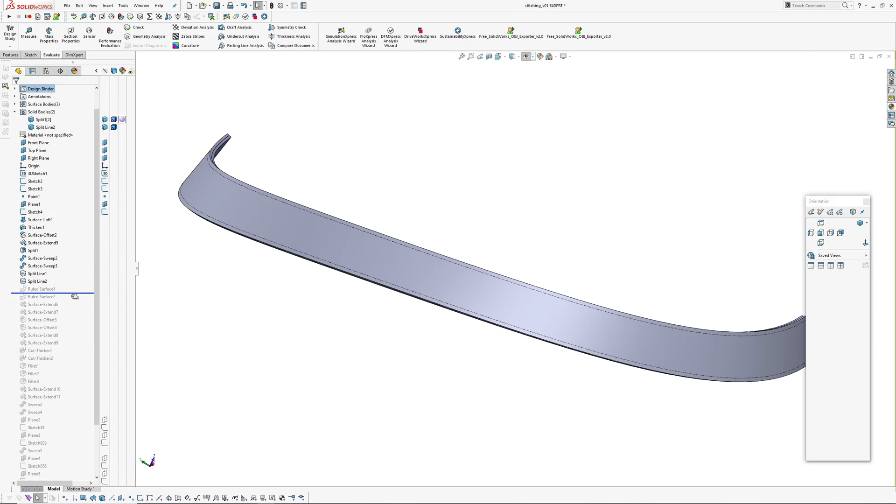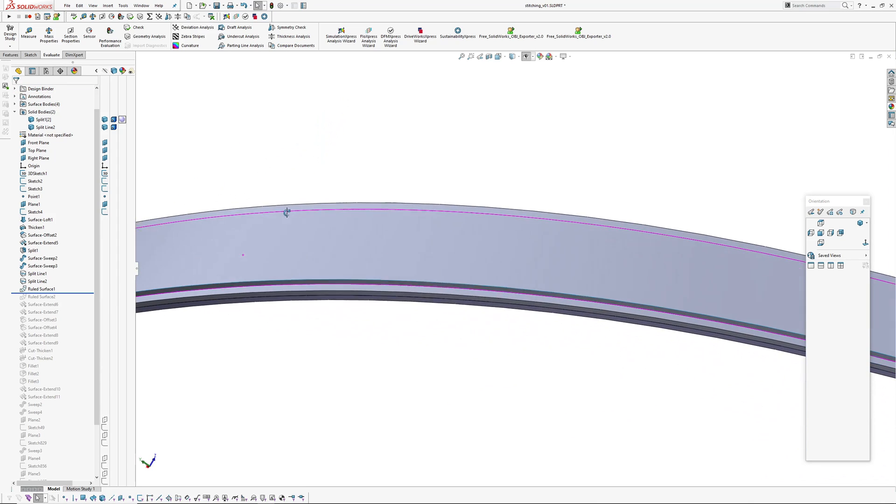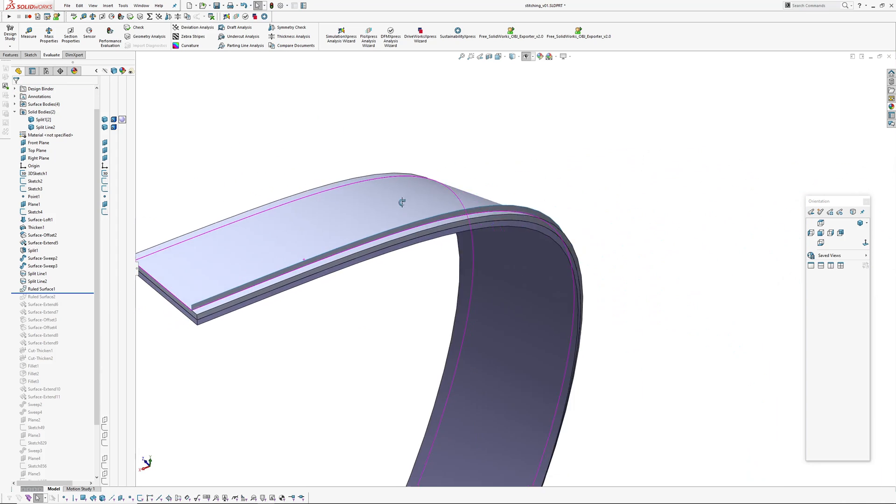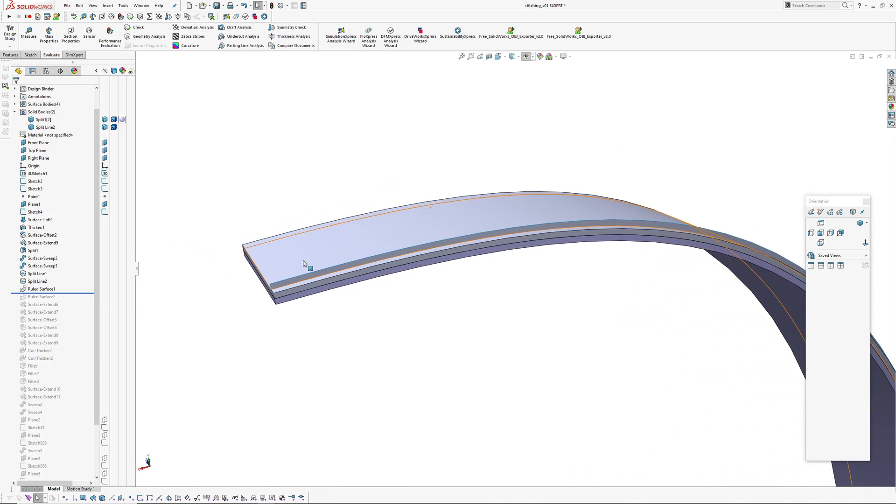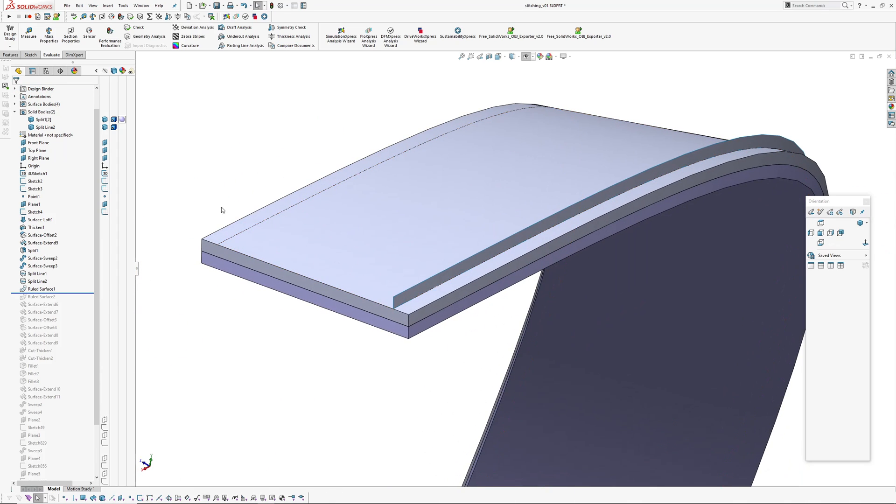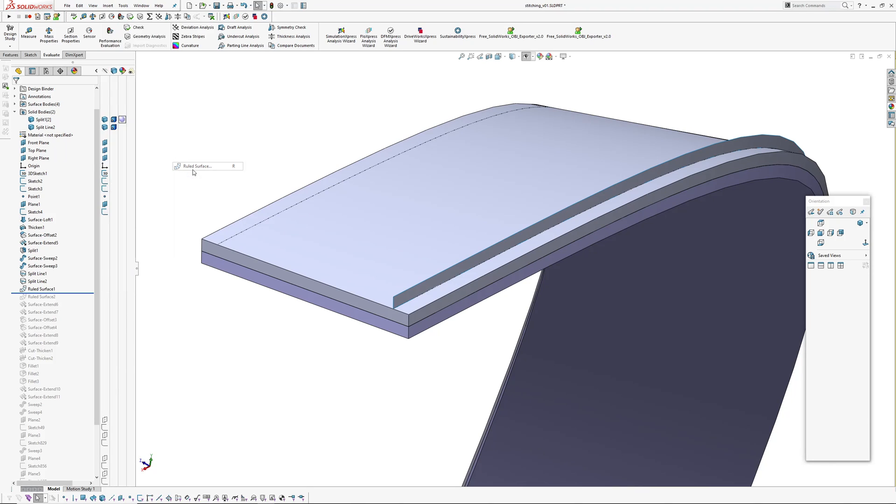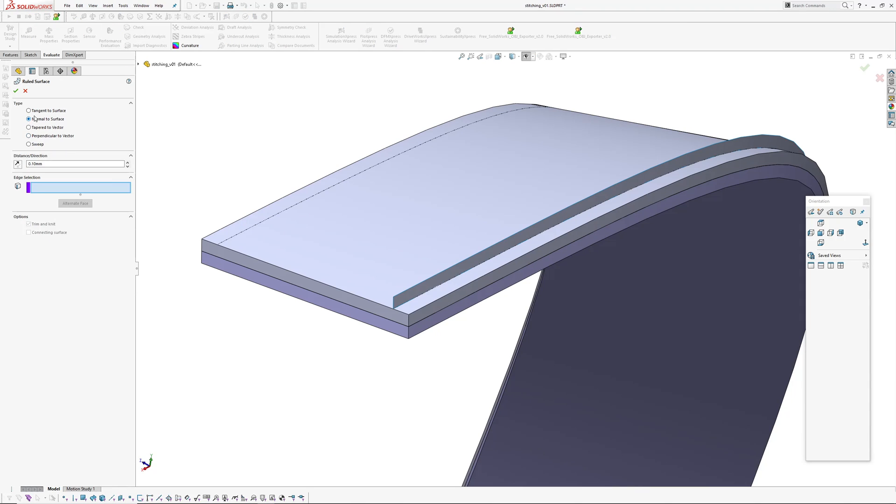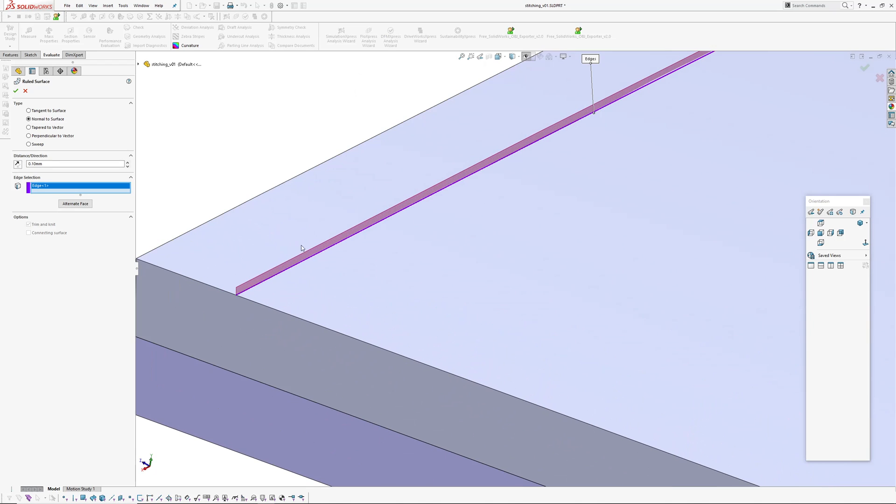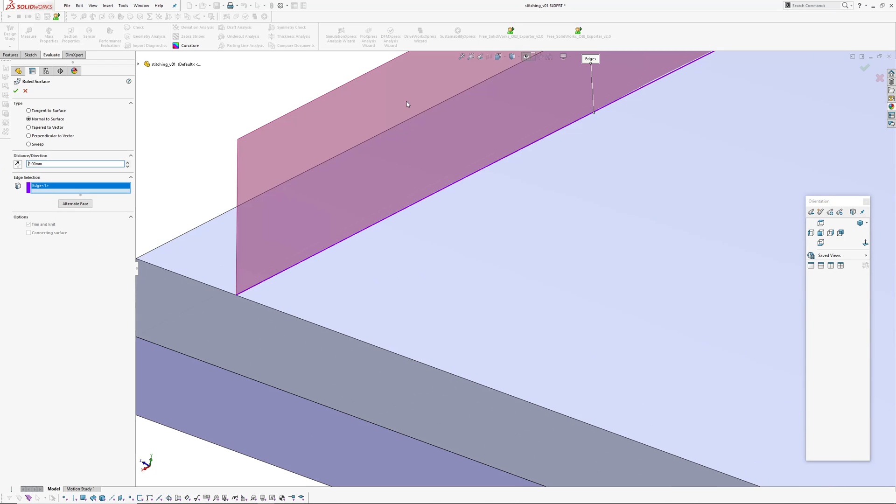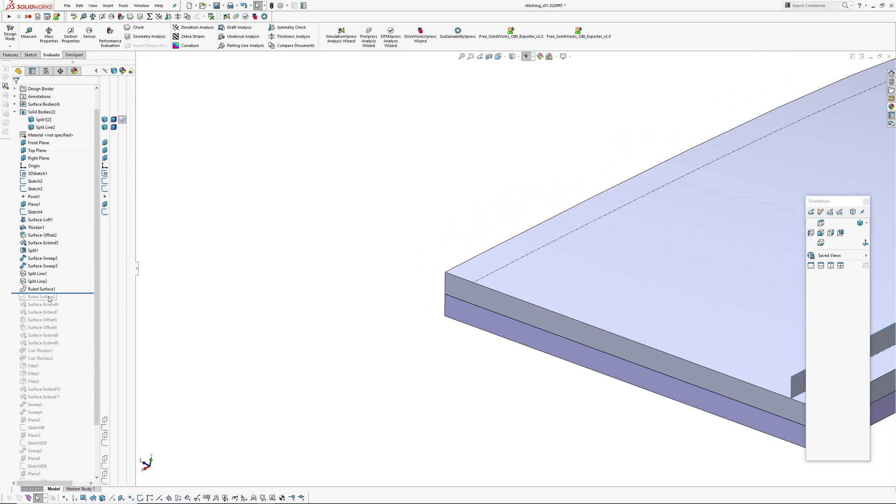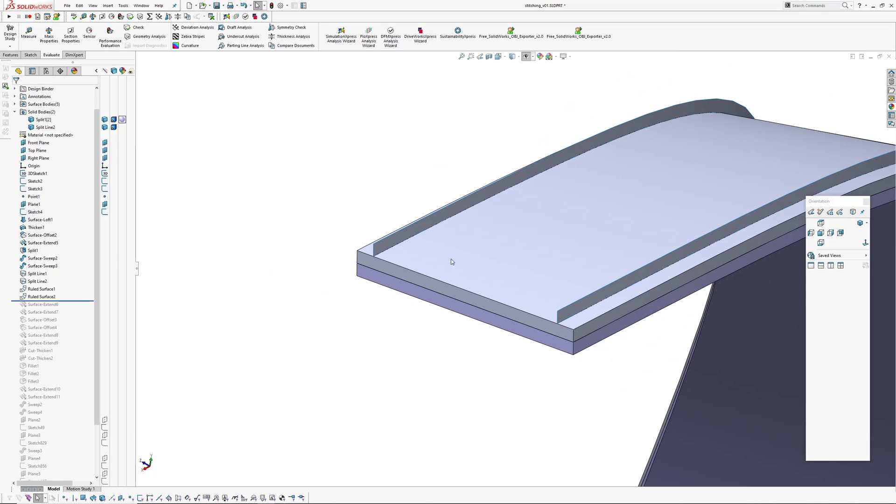With those sweeps you create split lines on the top, and then using ruled surface create a surface normal to the surface. Insert surface, ruled, then pick normal to surface, then I pick the split line and make it a nominal amount outwards. I'll just roll forward because I've already got this set up.